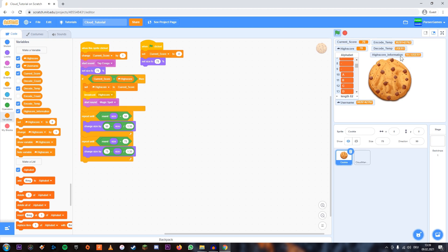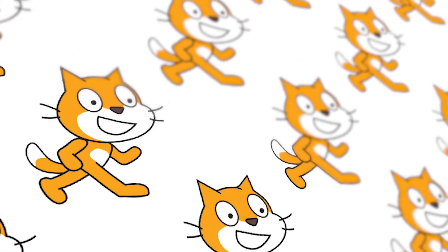So now we're able to save words in the cloud. I hope you enjoyed this tutorial. If you did, please leave a like and make sure to subscribe. I'll see you in the next video. Bye.